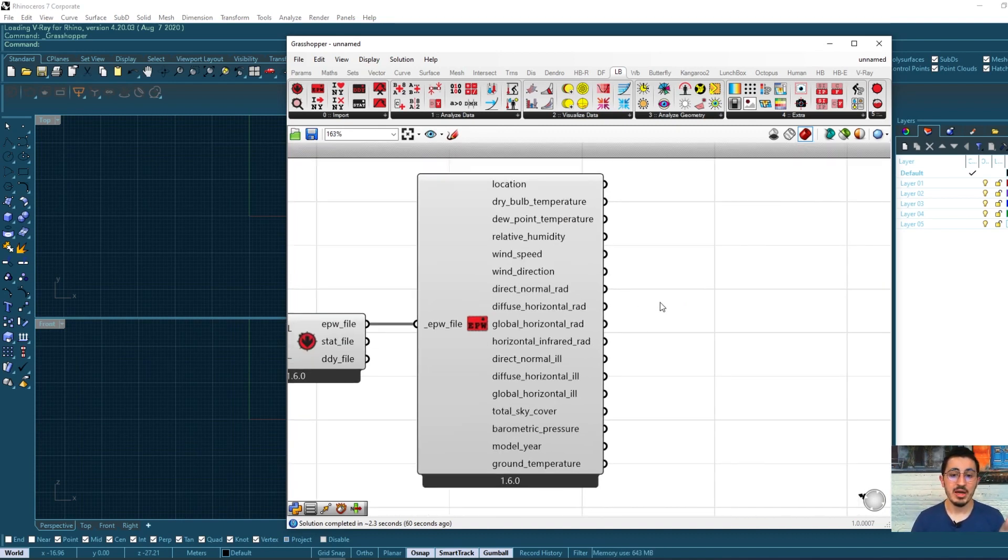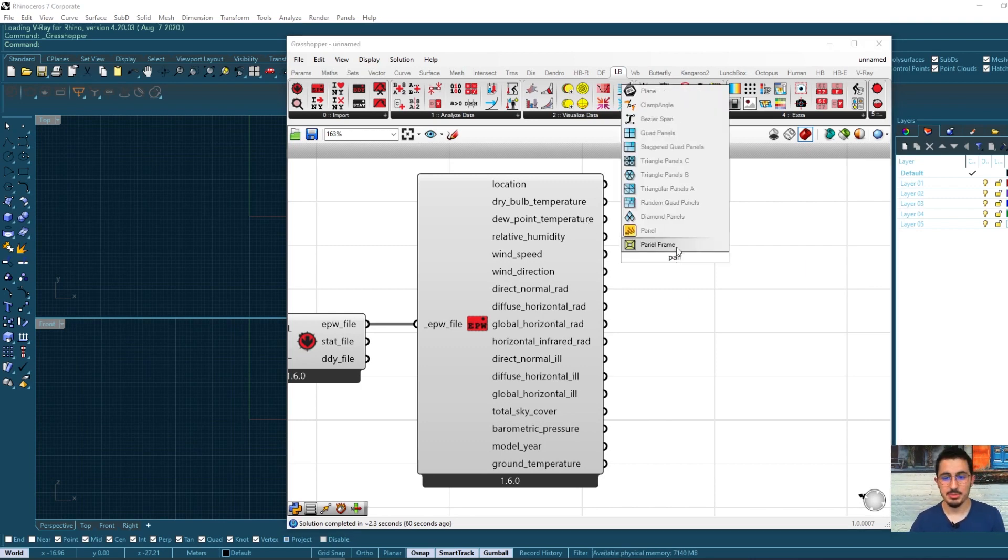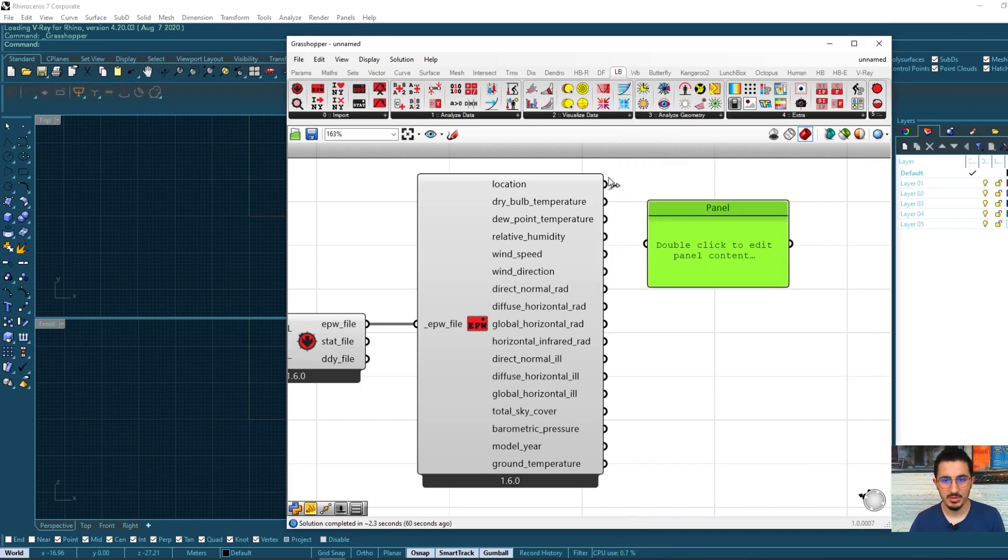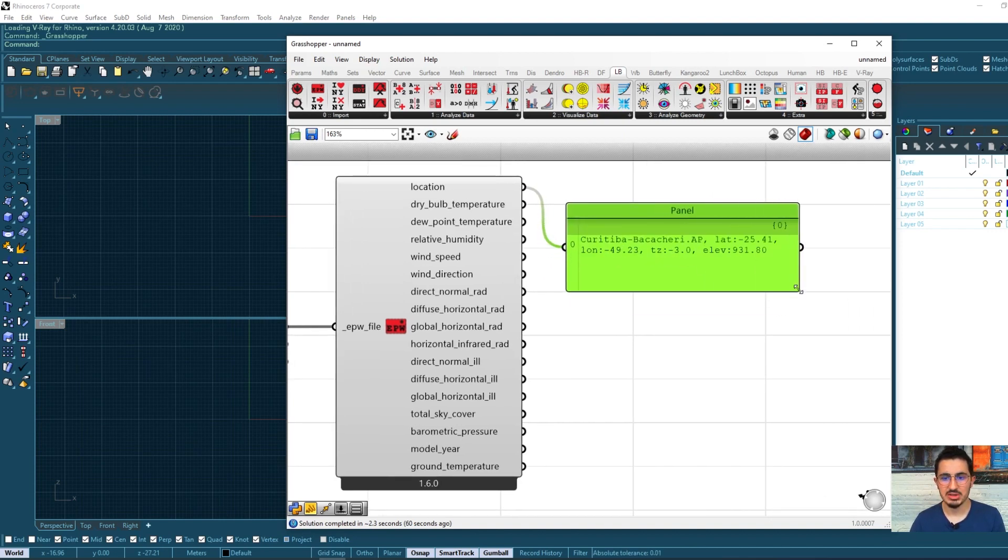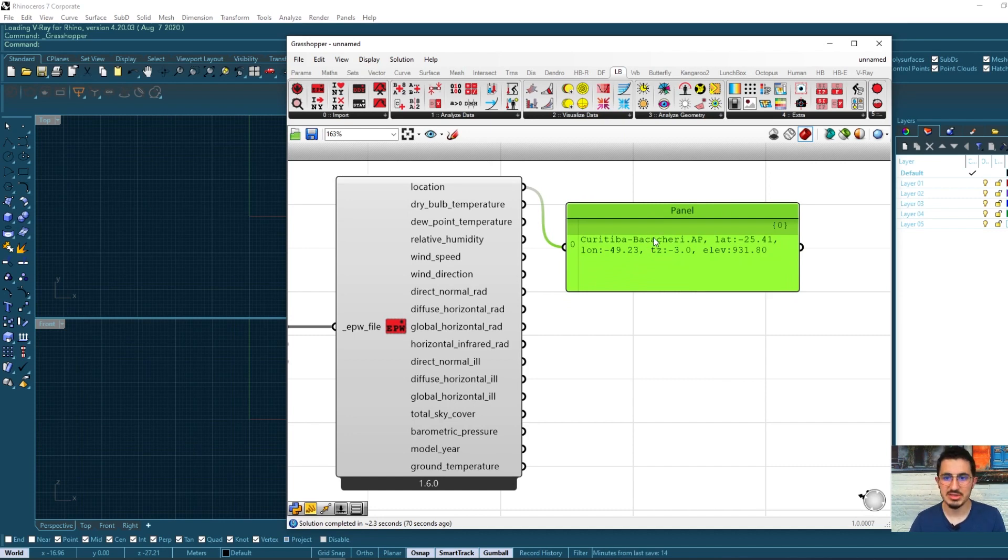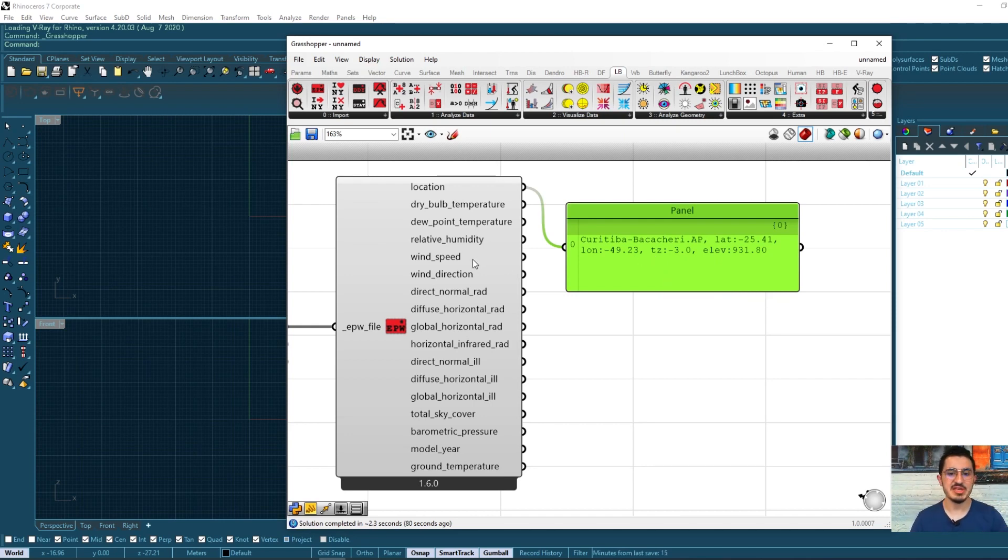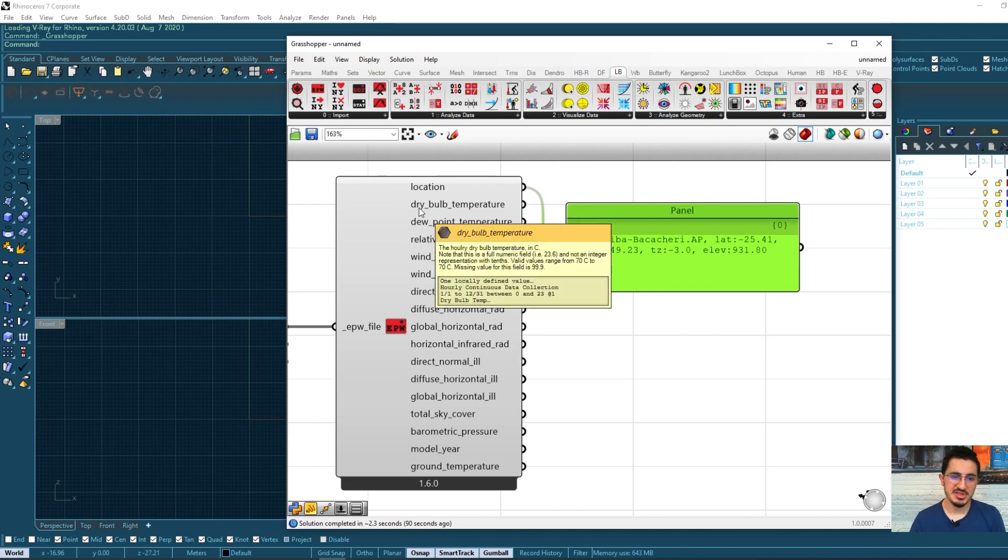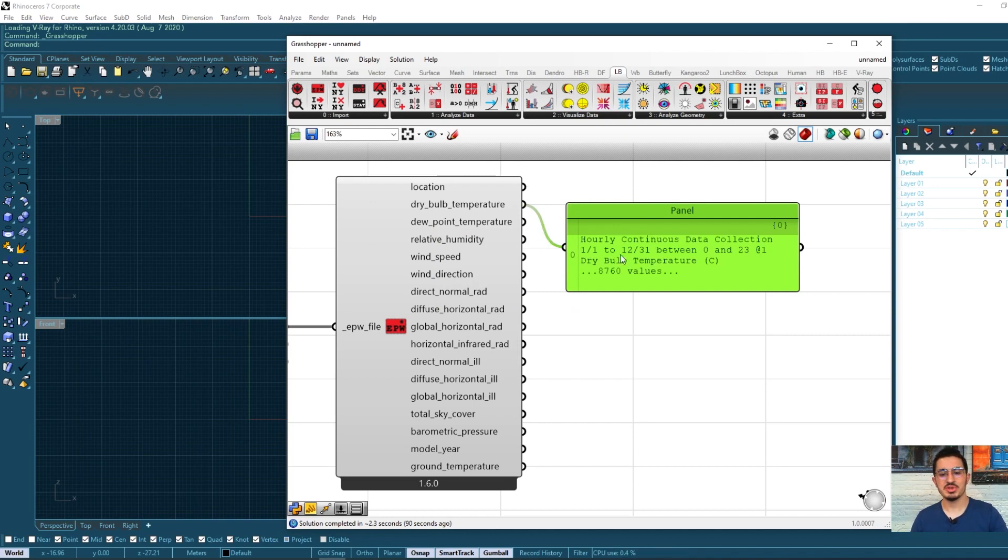So in order to view that, I will also call a panel. You can see the location. And I will see here, the location is Curitiba. And this is the name of the airport with the coordinates of that meteorological center that all of these data are taken from. For example, the next one, the dry bulb temperature, which means the exterior temperature all around the year.